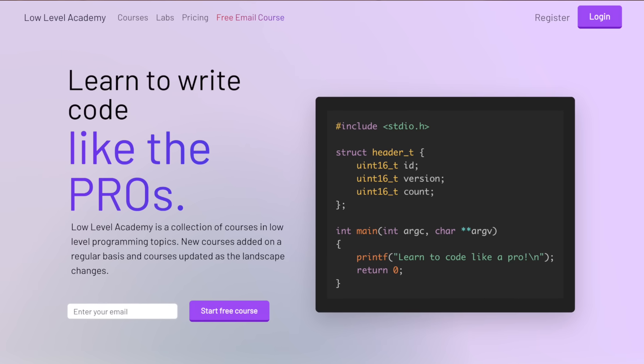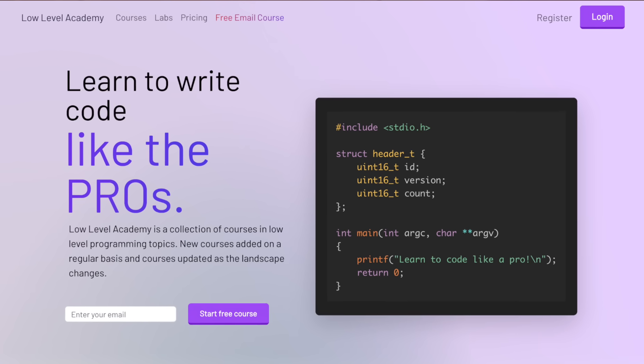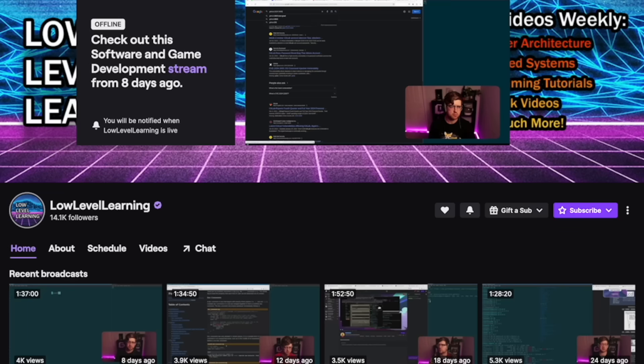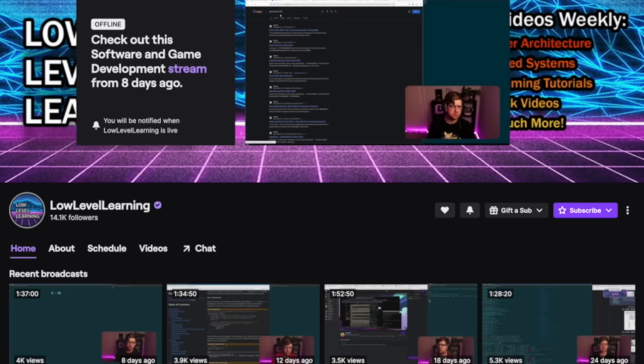I do of course have a course at lowlevel.academy. Go check that out. Link in the description below. If you want to follow along with me on my journey and figuring out my thoughts, my additional thoughts on Zig, go follow me on Twitch. I stream there like once a week. If you like this video, do me a favor, hit like, hit subscribe, and then go check out this video. We'll see you next time guys. I appreciate it. Bye-bye.